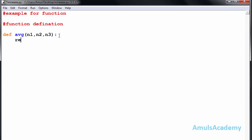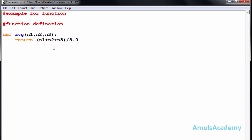I will type 'return' and then find the average: n1 plus n2 plus n3, divided by 3.0. The result can be a fractional value, which is why we use 3.0. This completes the function definition. Now I will also print a welcome message.